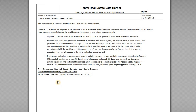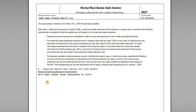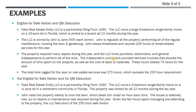The final element in the election statement is listing which rental property this applies to. Since this LLC owns only one rental property, they list the single-family home's address. Now let's look at an example where the safe harbor won't work.